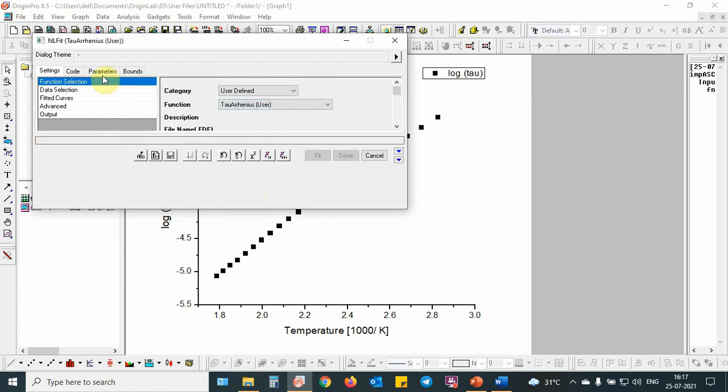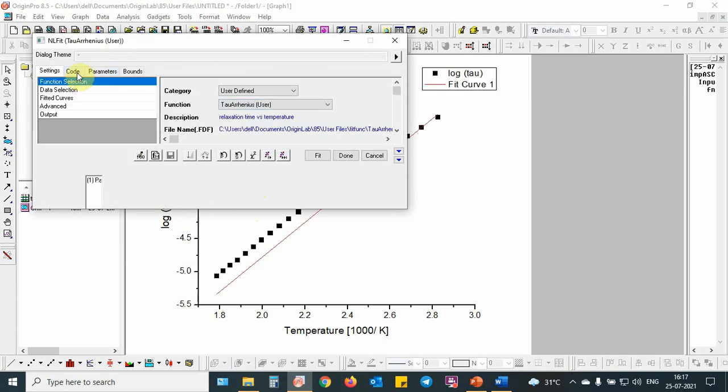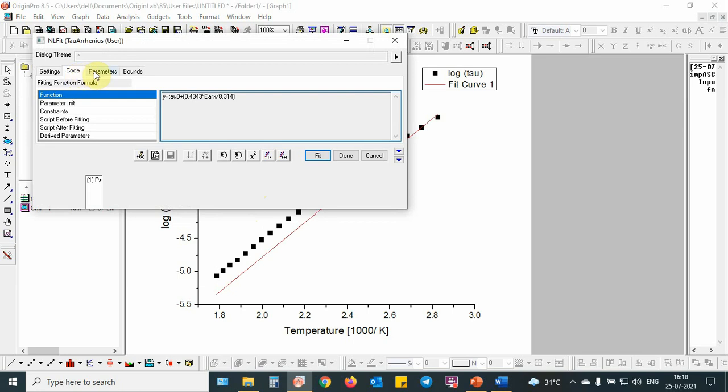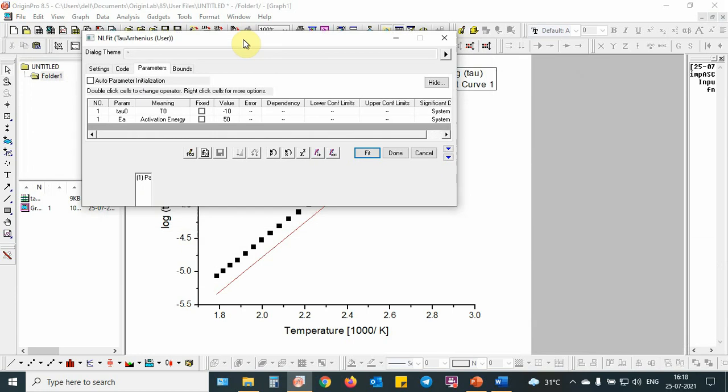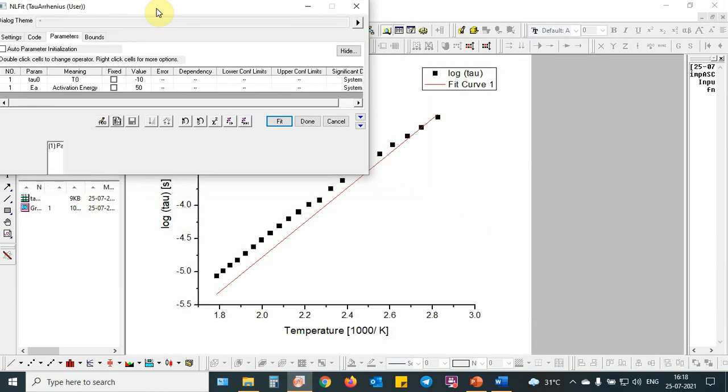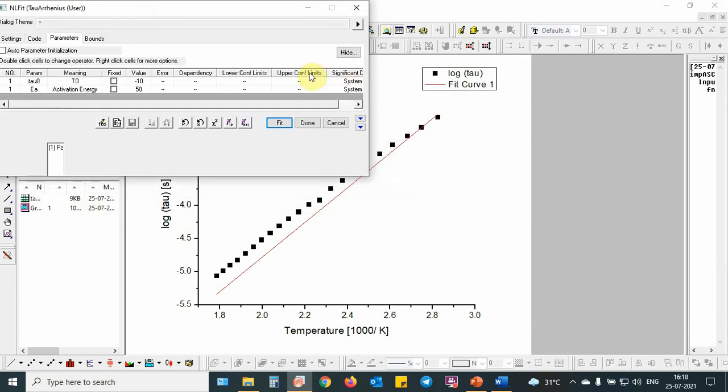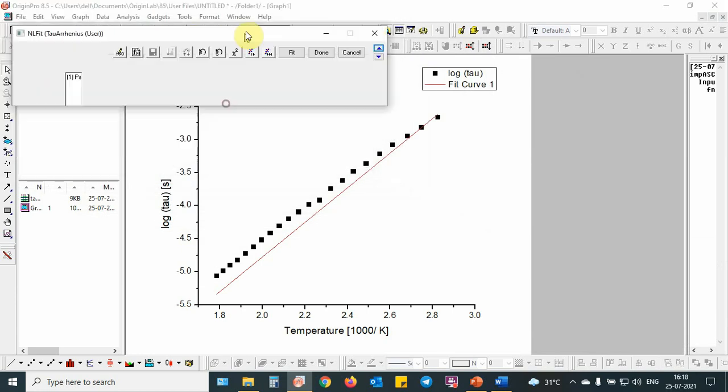As you can see, this is the code for this fitting and then these are the parameters. These parameters involve tau 0, that is pre-exponential factor, then Ea that is called the activation energy. First of all, I have initialized the parameter. Then I am going to start the fit.